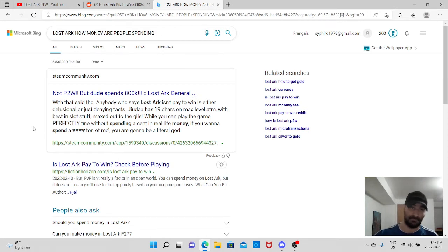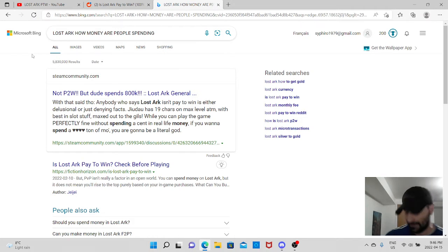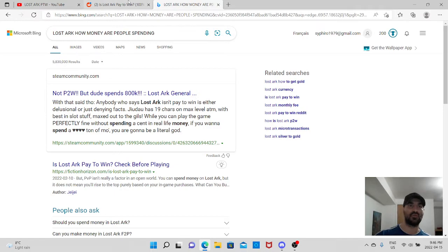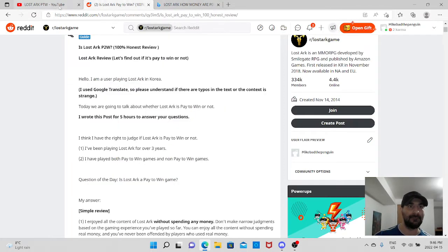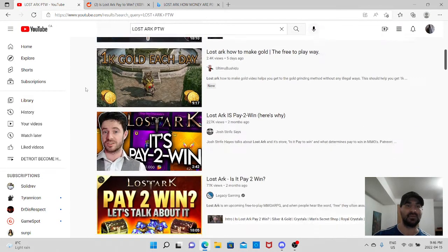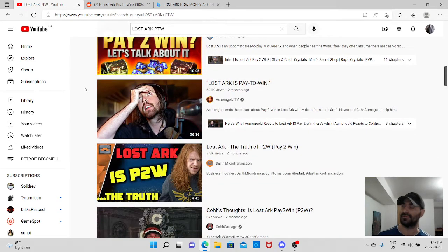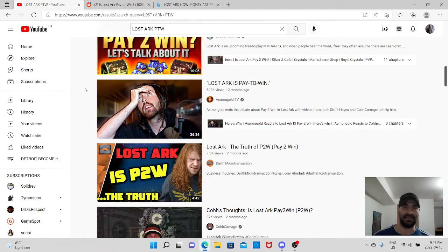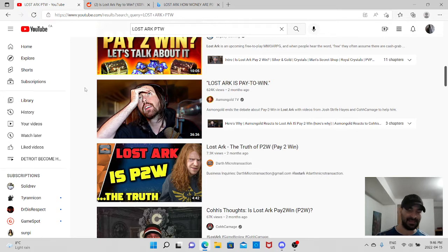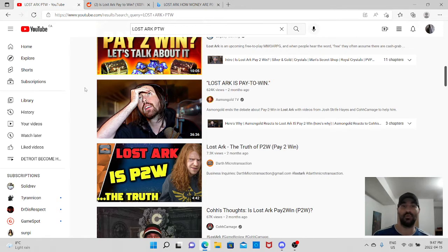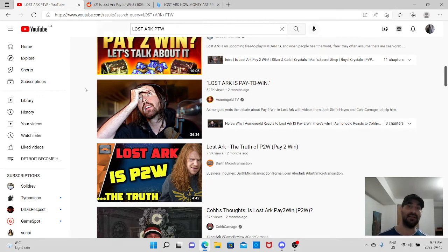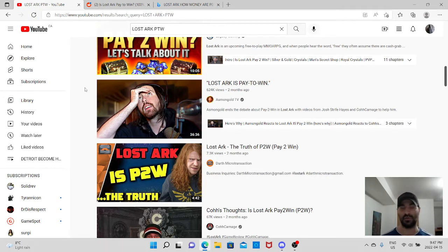I still can't even believe that someone would spend that kind of money. So with that said, anybody that says Lost Ark isn't pay-to-win is either delusional or just denying the facts. Now, this guy here, Judo, has 19 characters at max level at the moment with the best in every slot, maxed out in gills and whatever. Basically, the guy spent around 800k. Now, I do believe the guy's rich. So because someone is rich, that means that it's okay for someone to spend that money because he has a lot of money.